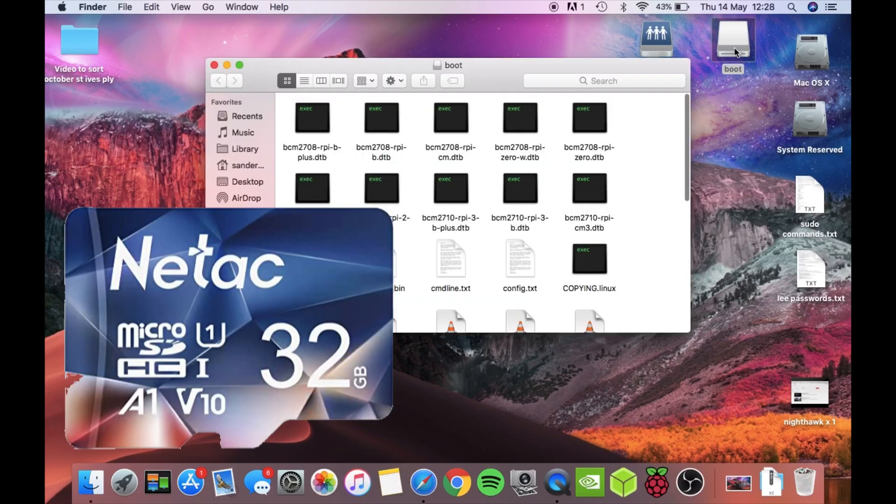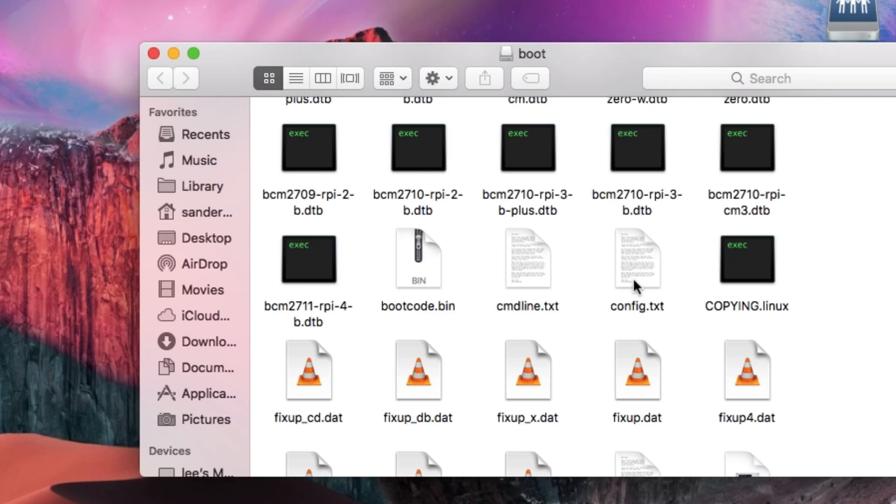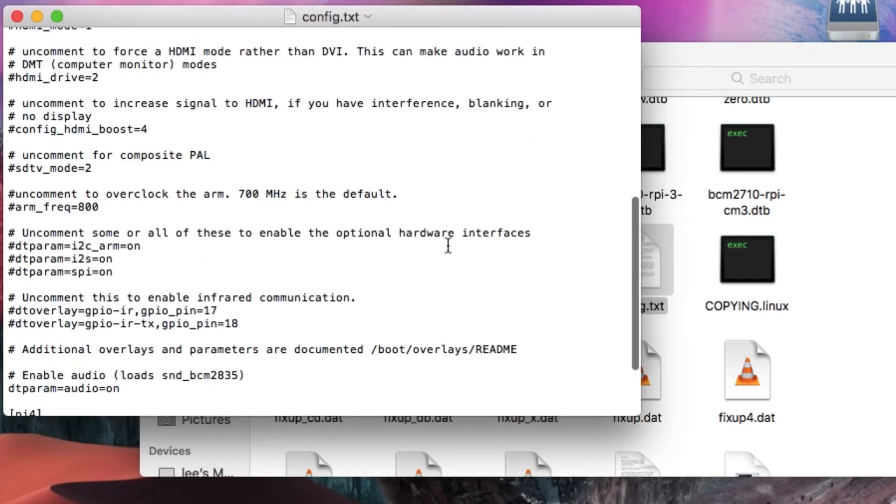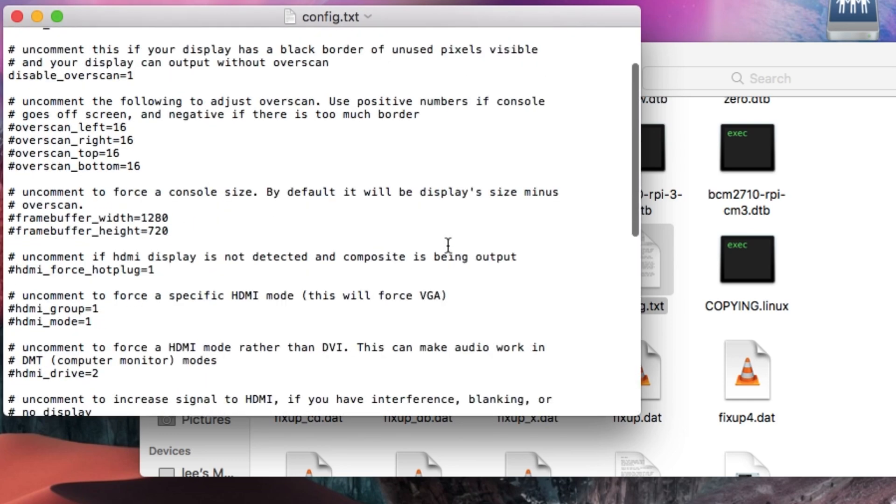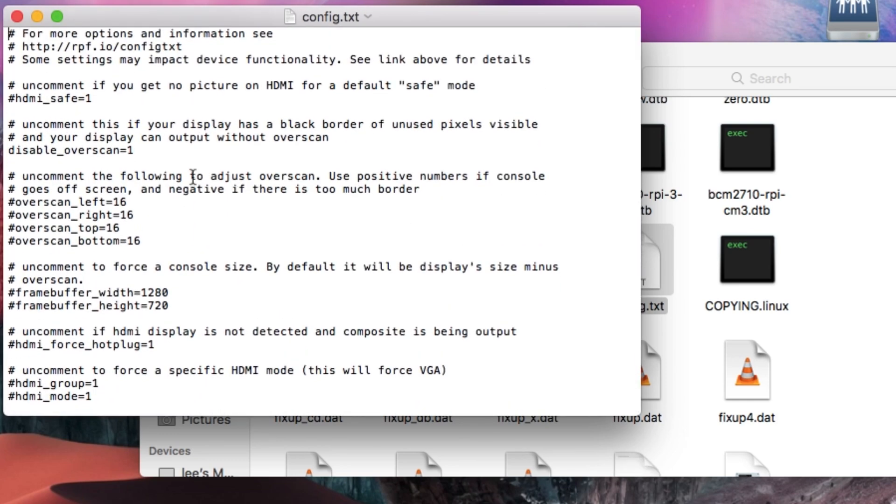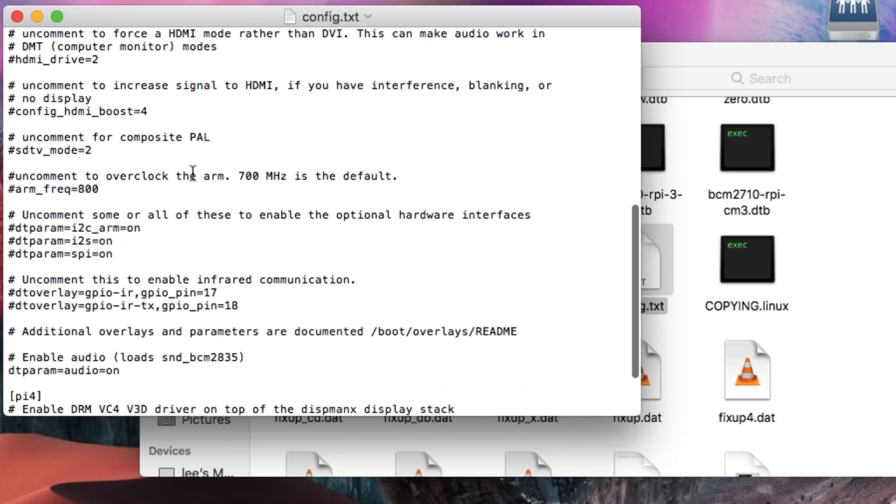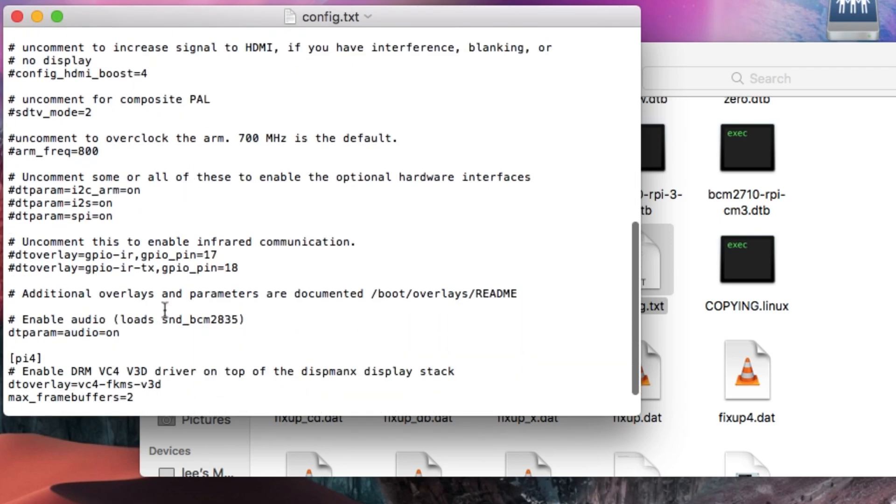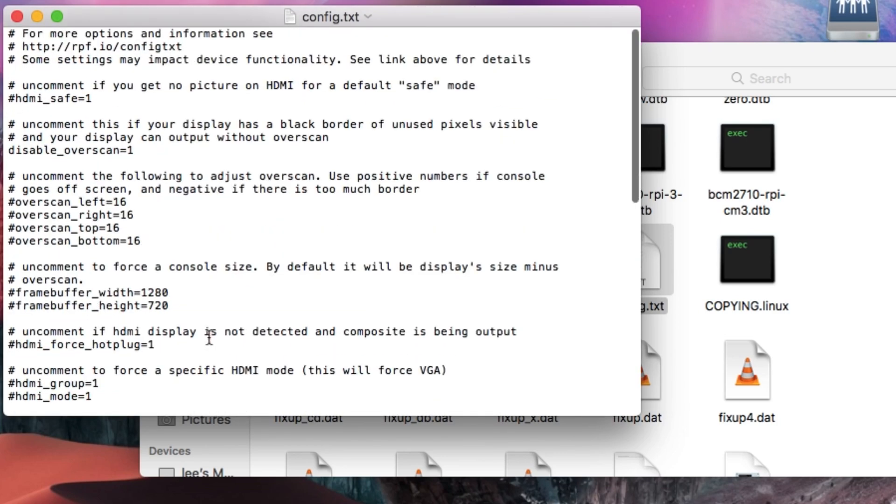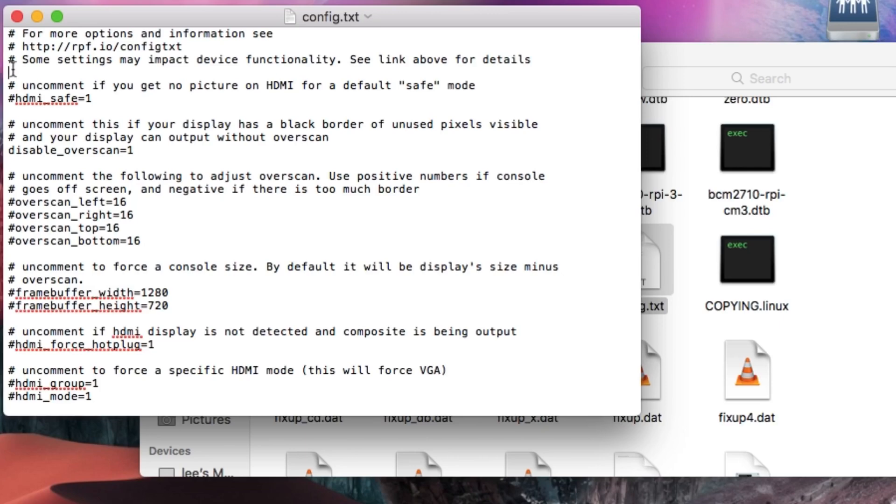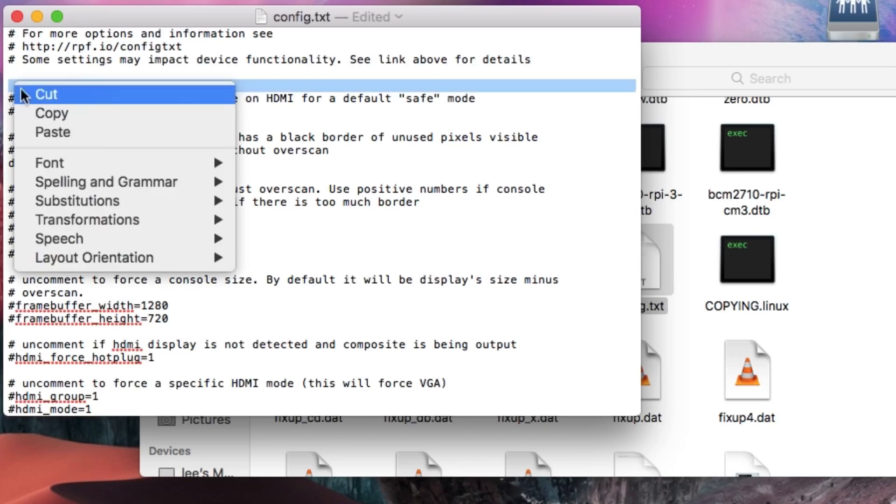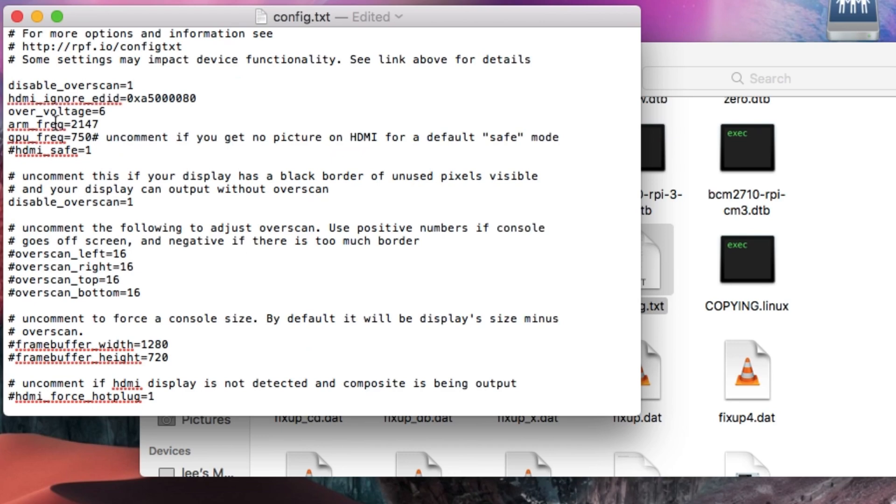So this is my SD card and we want to go to config.txt and have a look and see what's been added. There's anything with a hash on there doesn't do anything, so you're deleting the hash to make some of these lines work. But what I tend to do now, I'm going to add a load of lines. It doesn't matter where you put it. I usually sort of put a space and pop it in.